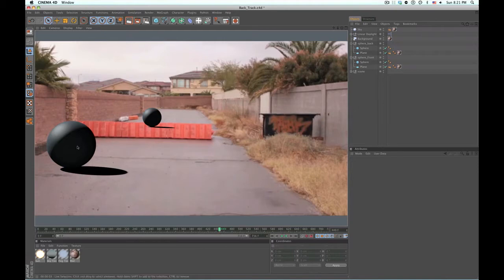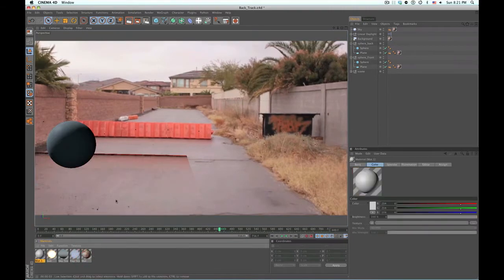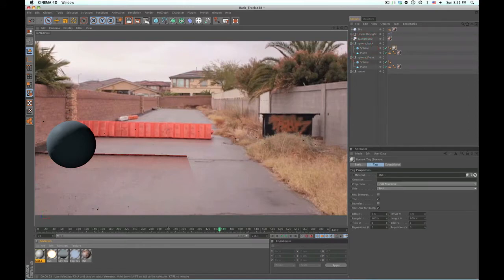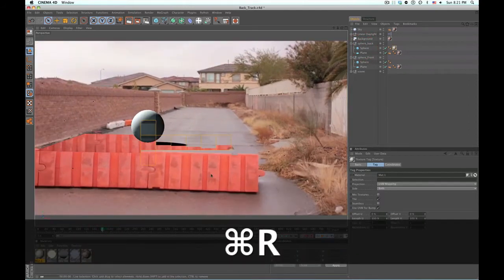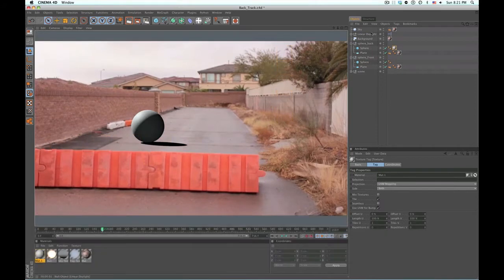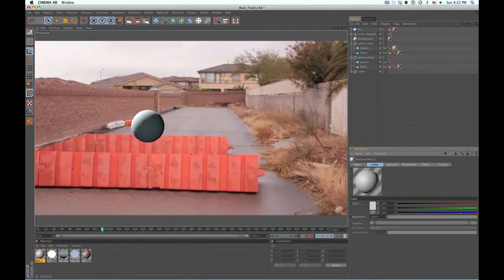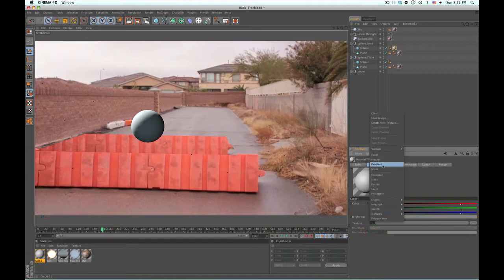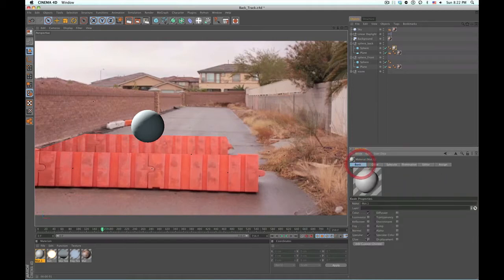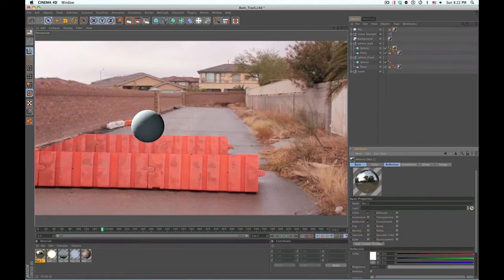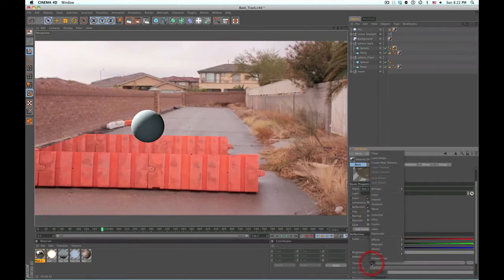First thing I'm going to do, just to make this a little sexier, is make a new material for our spheres. Let's go ahead and drag this on to our back sphere first. All I'm going to do is make these spheres reflective — so I'm going to go into our specular here, turn that off, turn on reflection.